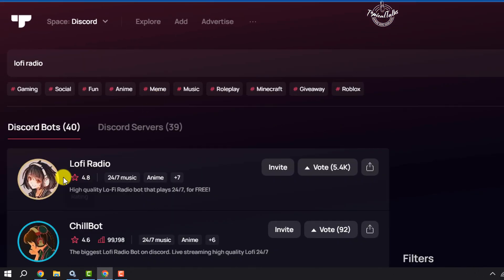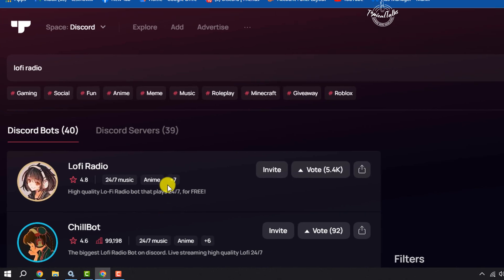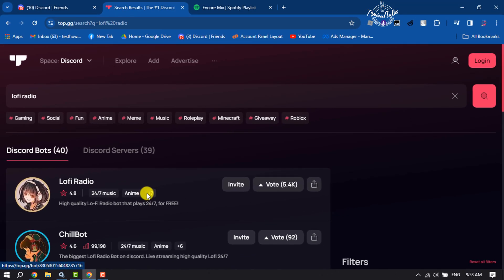Here you will get this Lofi Radio 24/7 music bot. All you need to do is click on invite.